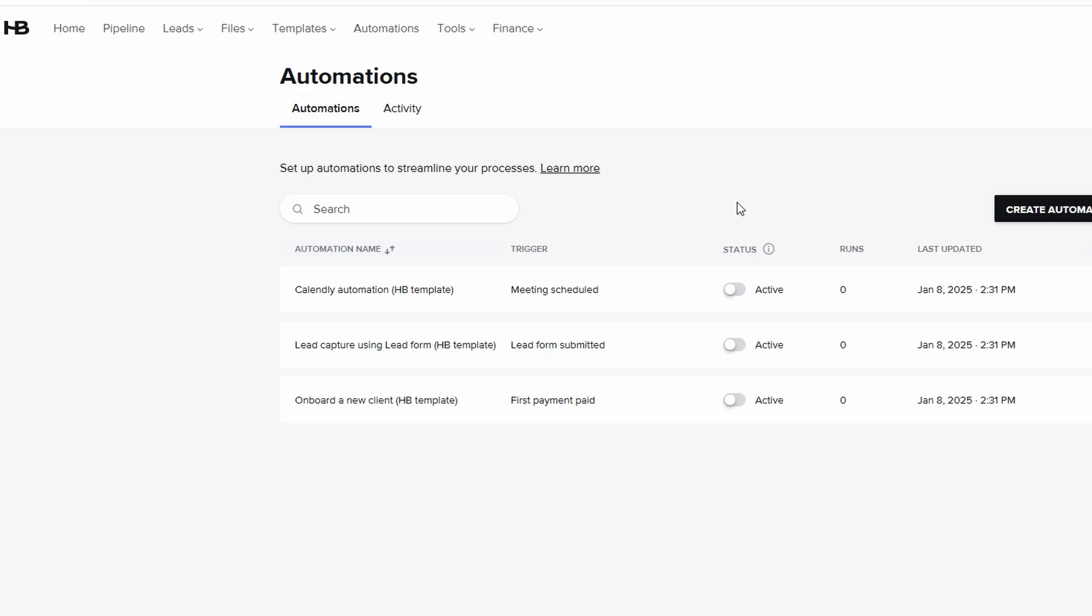Additionally, you can set up late payment fees if necessary to help ensure timely payments from your clients. Once everything is set up, you're ready to start sending proposals with secure and reliable payment options built right in.